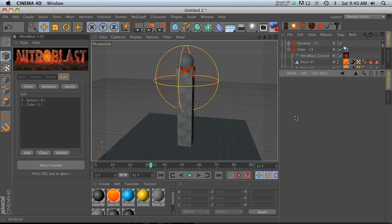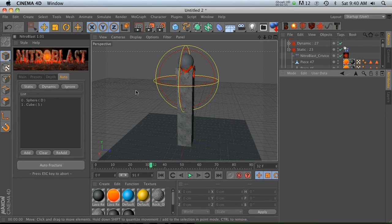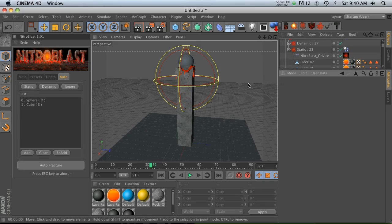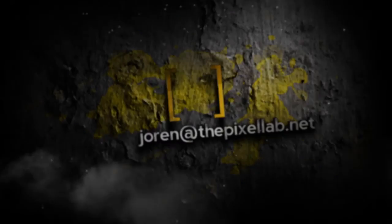A lot of fun to play around with. Next time we'll get into some more details on other stuff you can do with Nitroblast and some of these other objects that come with it. So we'll talk to you again soon. Bye everybody.